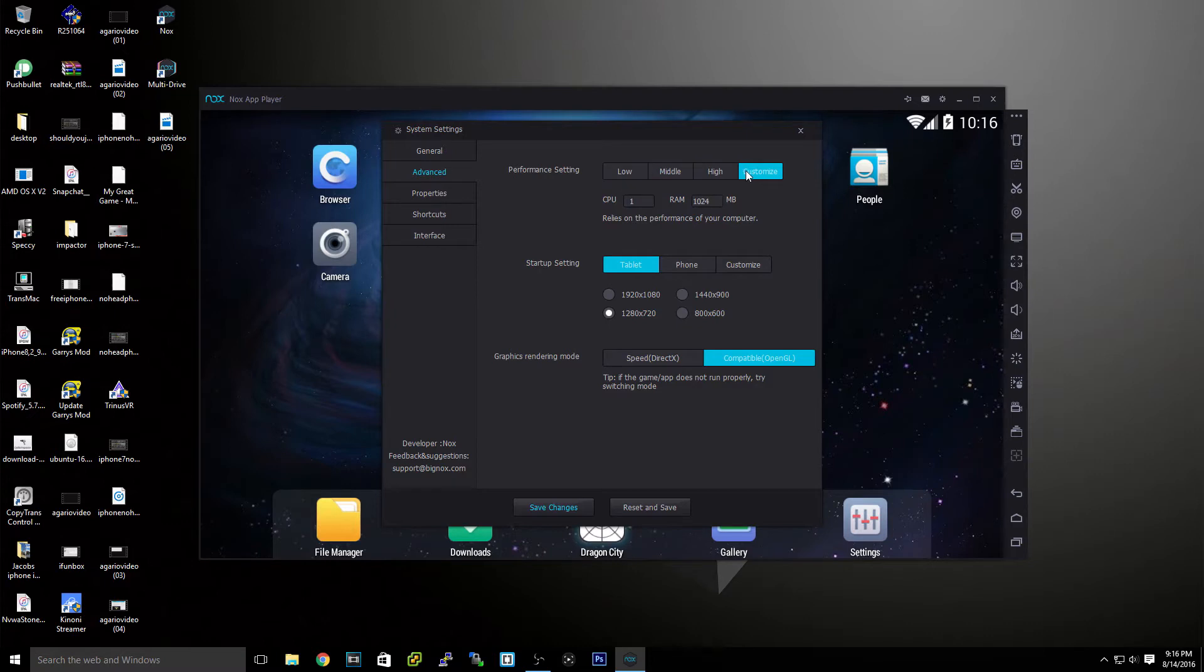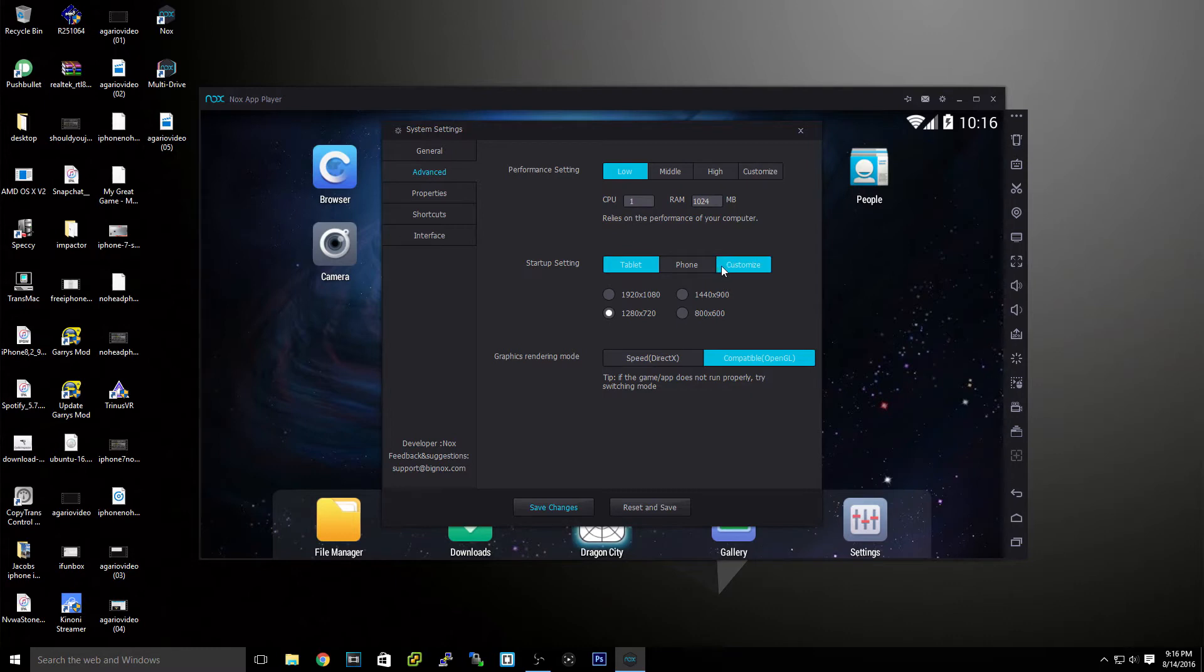As you can see, you turn it up. You can change it and customize it. But I'll just keep it default for now.